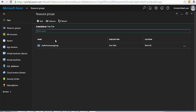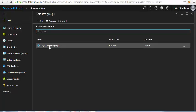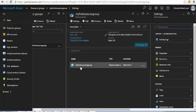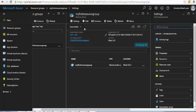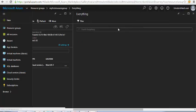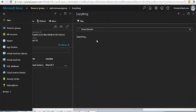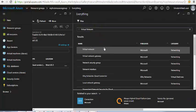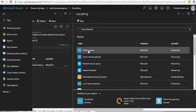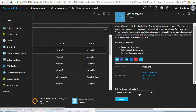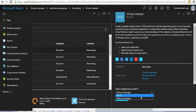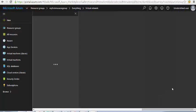Going back to the resource groups, I can see one resource group listed. Clicking on it shows the cloud service we just created under items. Next I'd like to add a virtual network. I'll select virtual network, choose the deployment model, and go with Resource Manager rather than Classic.